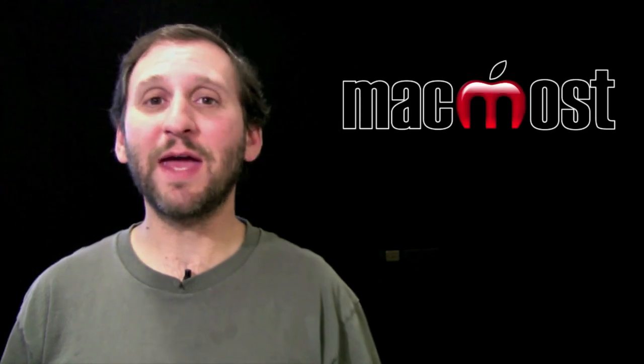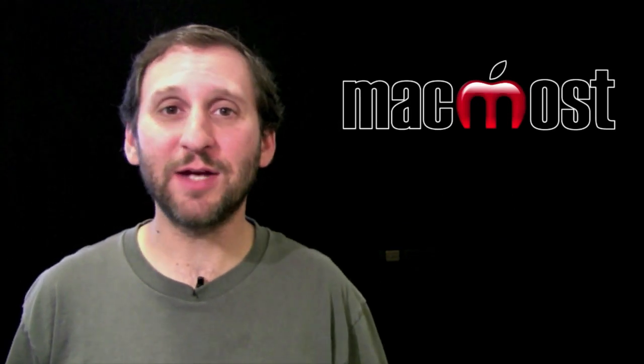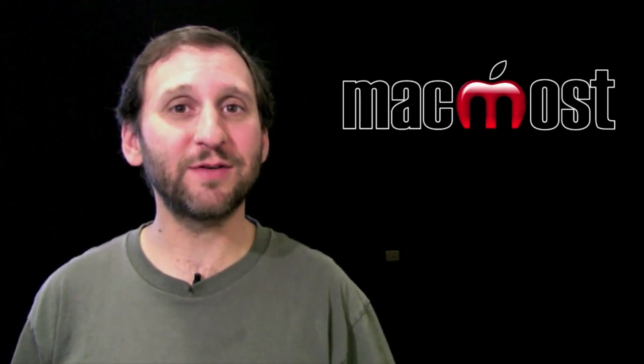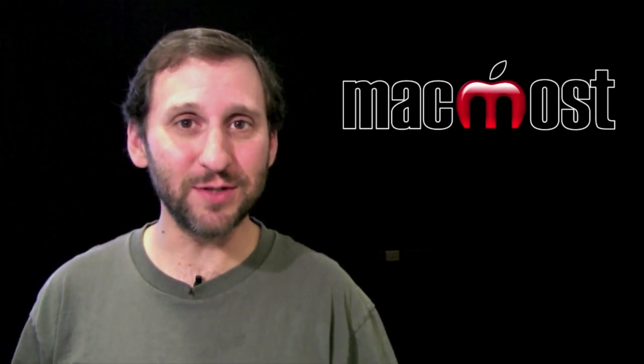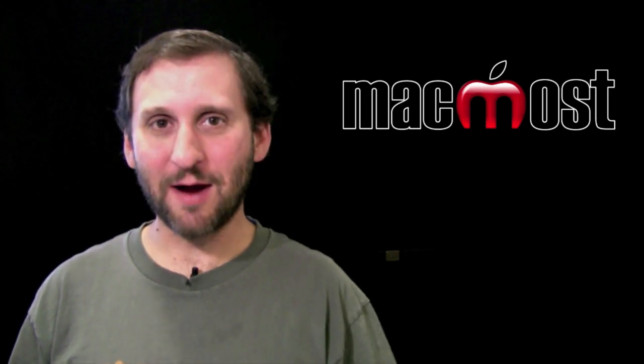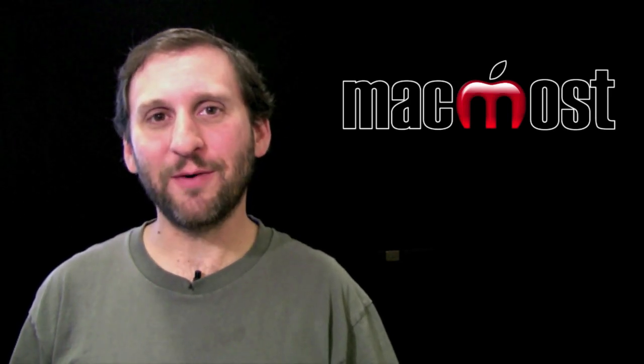So give it a try. There is a free 15 day trial period and then it is $20 after that to continue using it. Until next time this is Gary with MacMost Now.